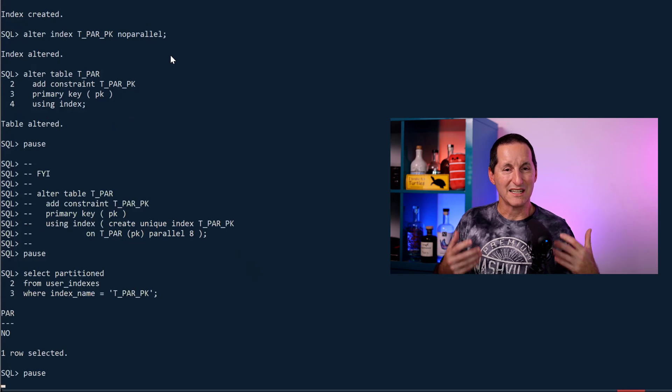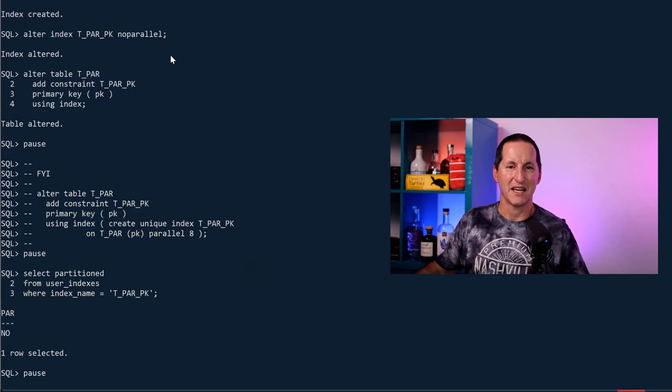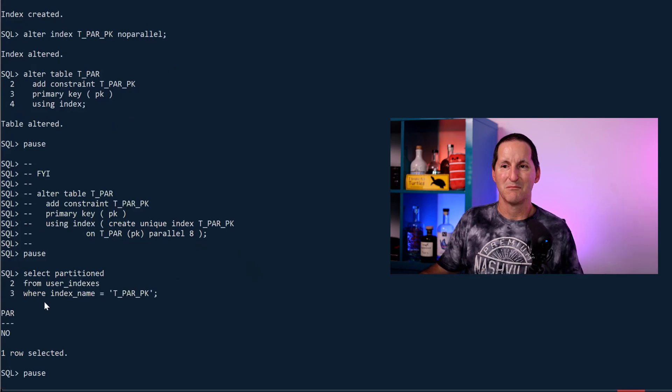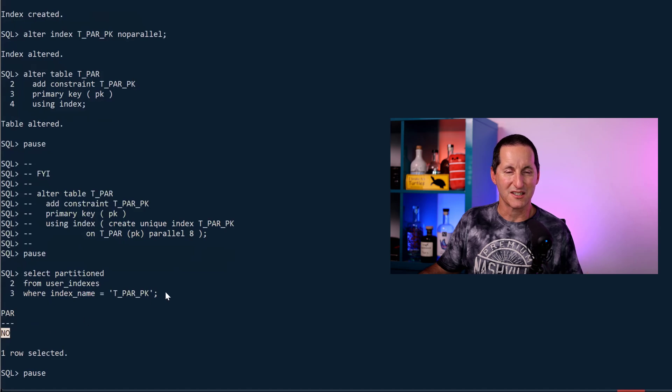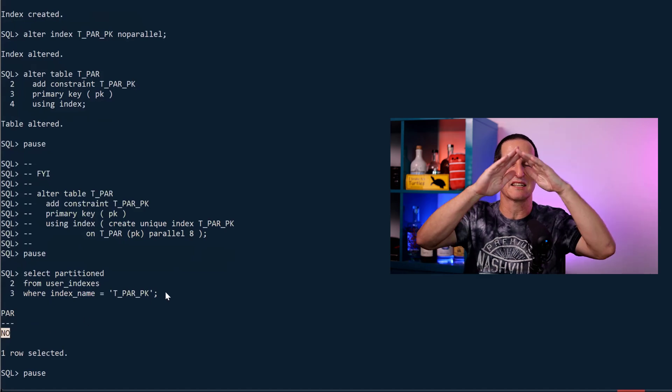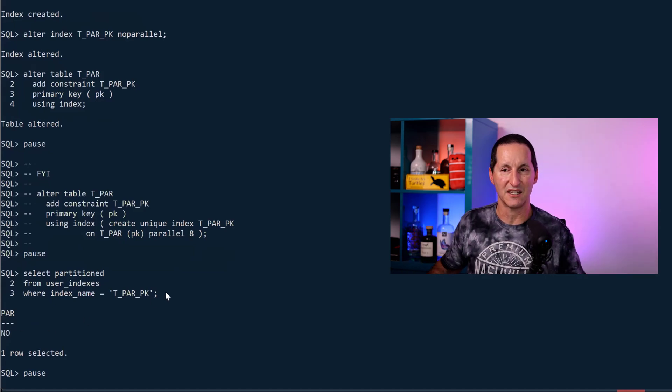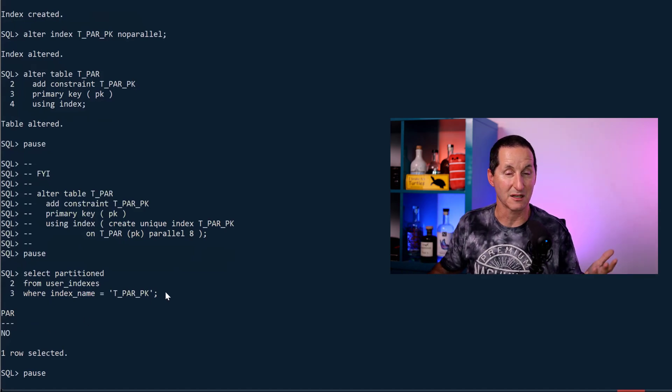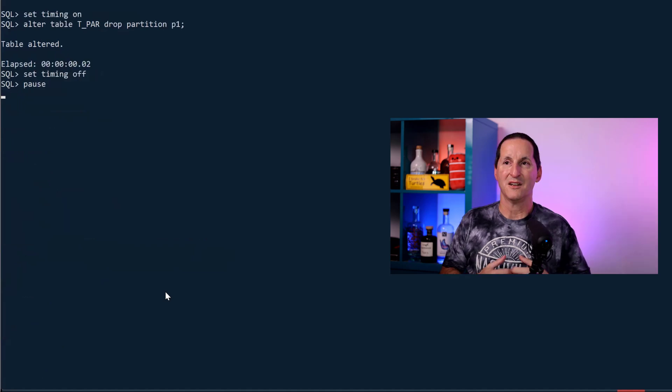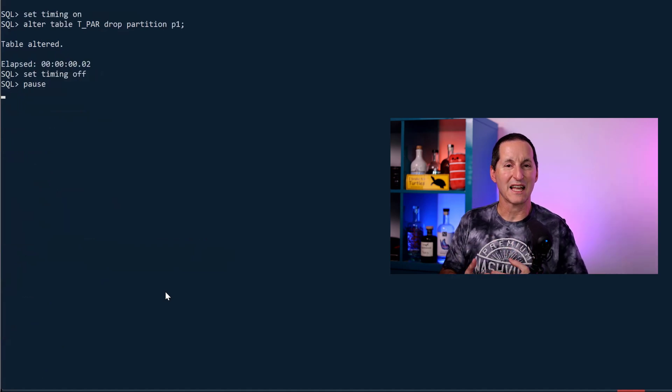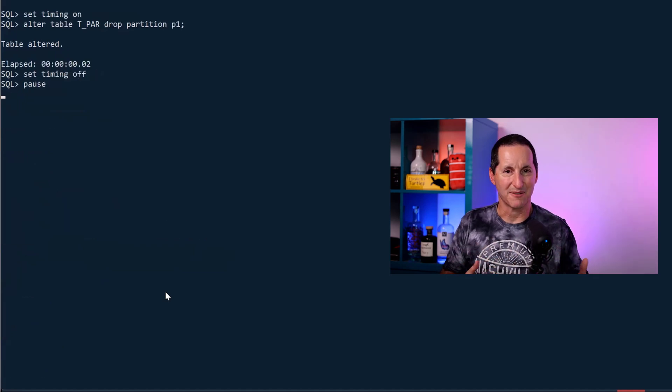Just to prove that when I did this, even though my table is partitioned, my index is not partitioned. It's just a single big index that sits over the entire table. It's a global index. So let's have a look at the options here.